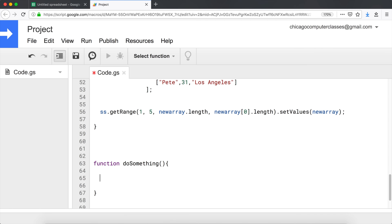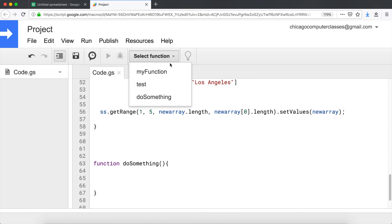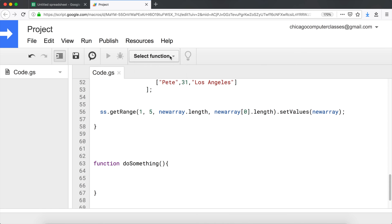Usually we create these functions because we want to do some coding inside and then run that function. However, that's not the only way to run a function. We don't have to call it from the top level - we can actually run a function inside of another function.